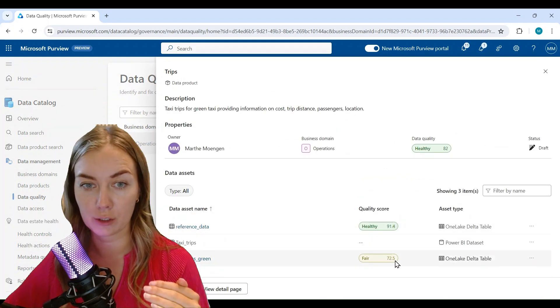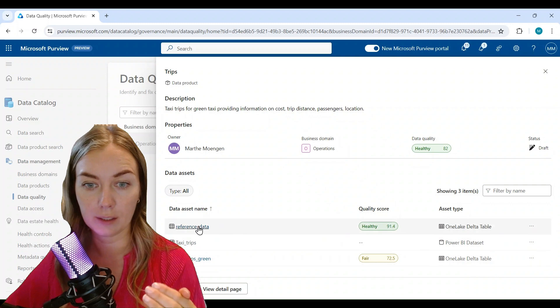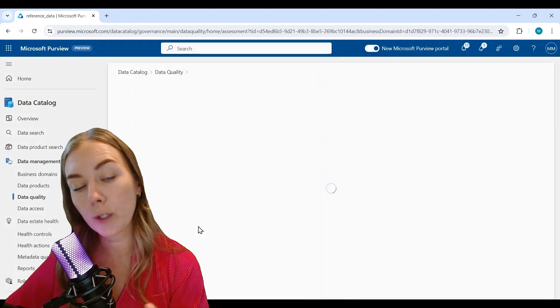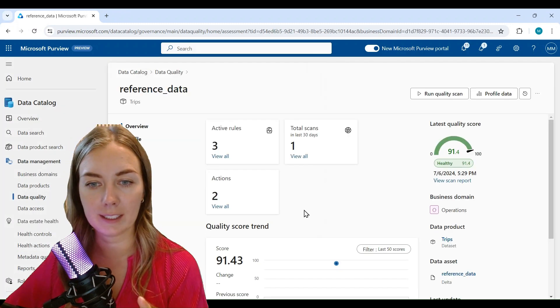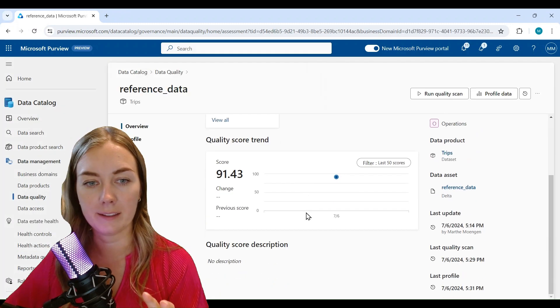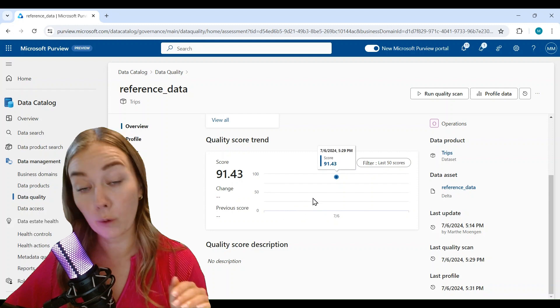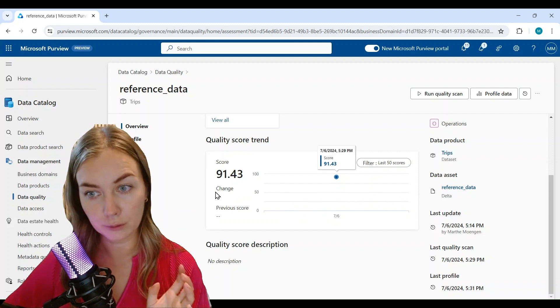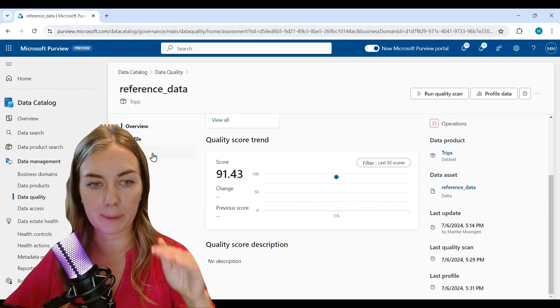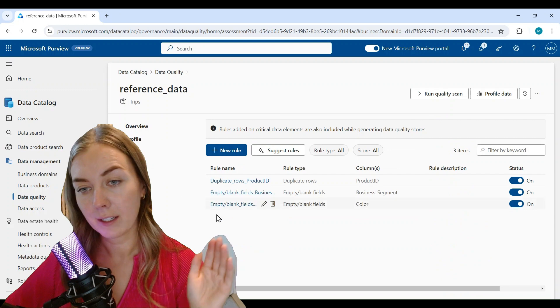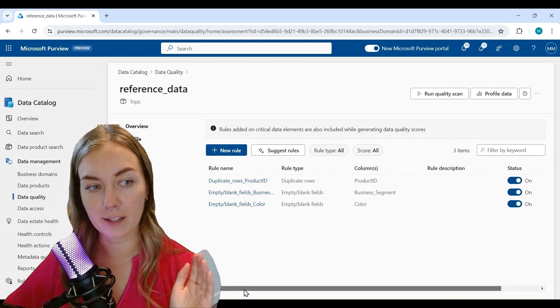And also the separate data assets that we have connected to this data product. If we open up the specific data asset, you can see the score, the overall score for all the different rules.